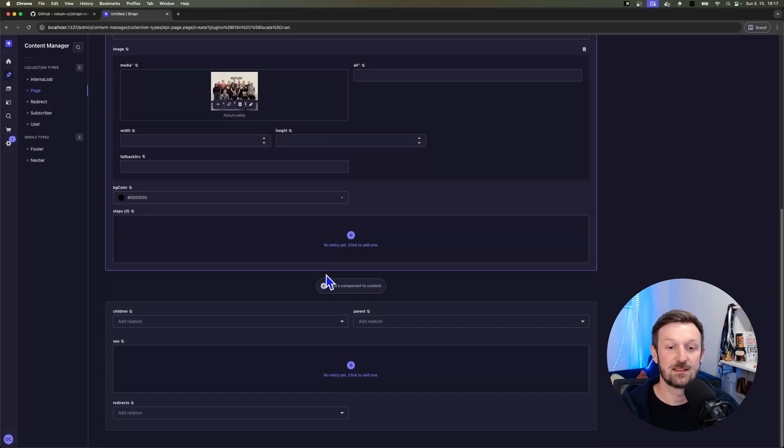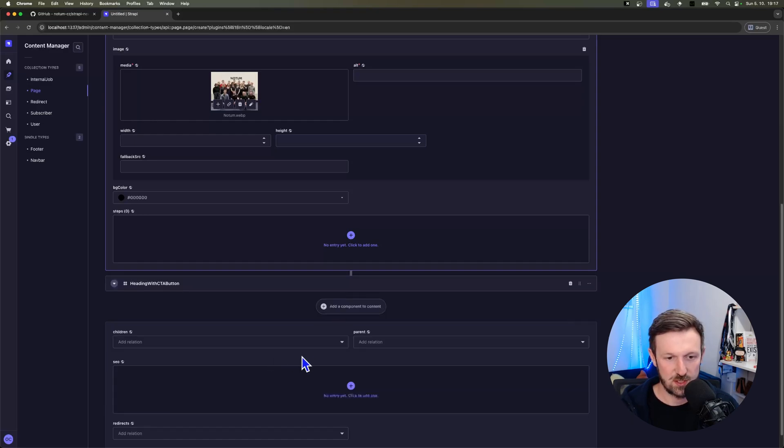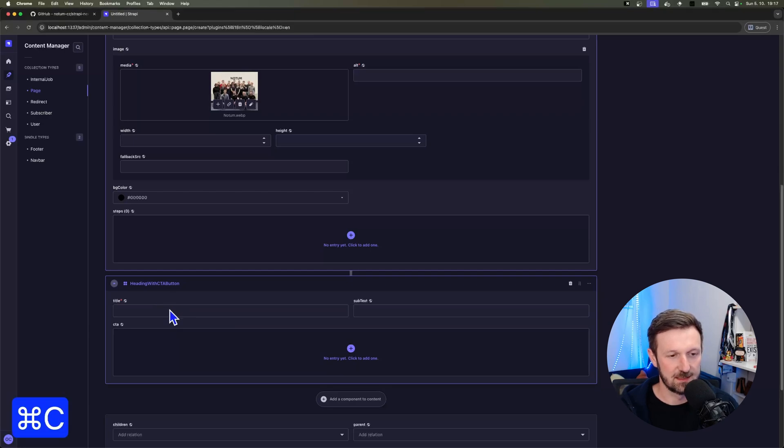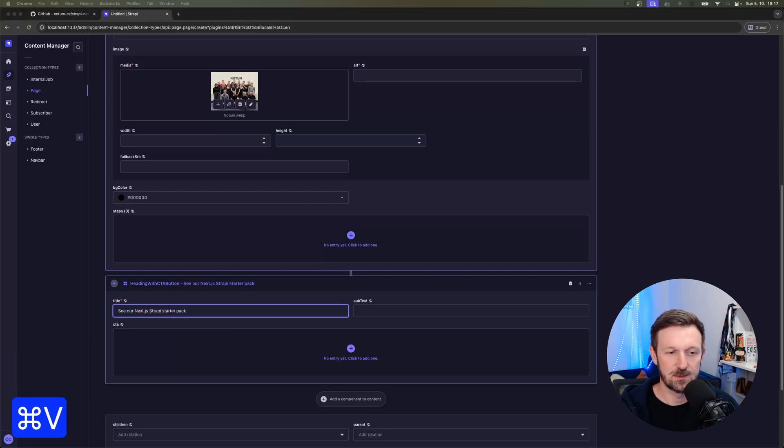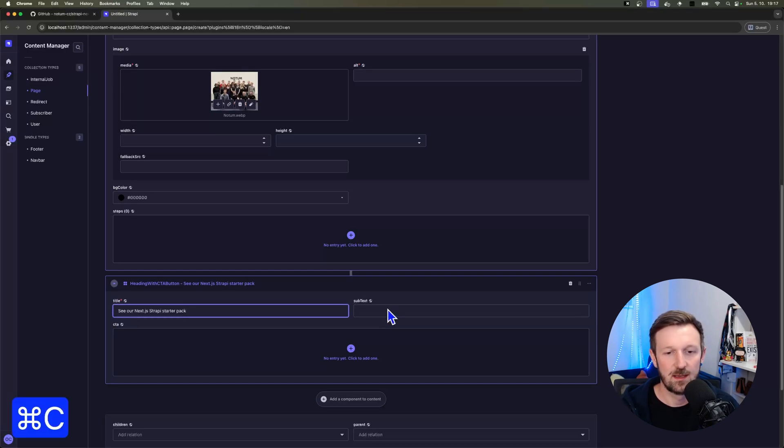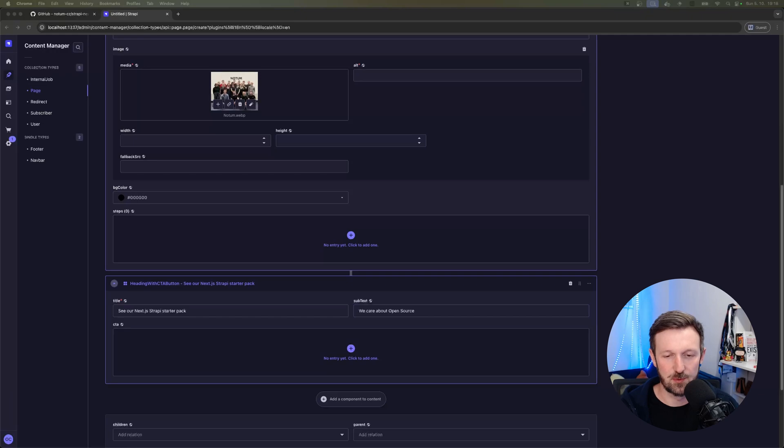And now moving on to the second section or second component, which is heading with CTA button. I'm placing the title there as well. And this will be the information about the Next.js Strapi starter pack with the URL to the repository that we are currently working on.